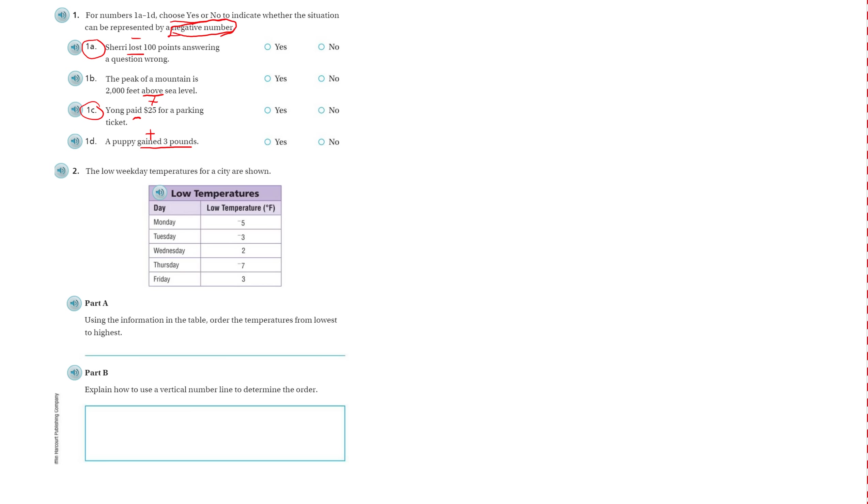Alright, number 2. The low weekday temperatures for a city are shown. Using the information in the table, order the temperatures. Order the temperatures, not the days. Order the temperatures from lowest to highest.